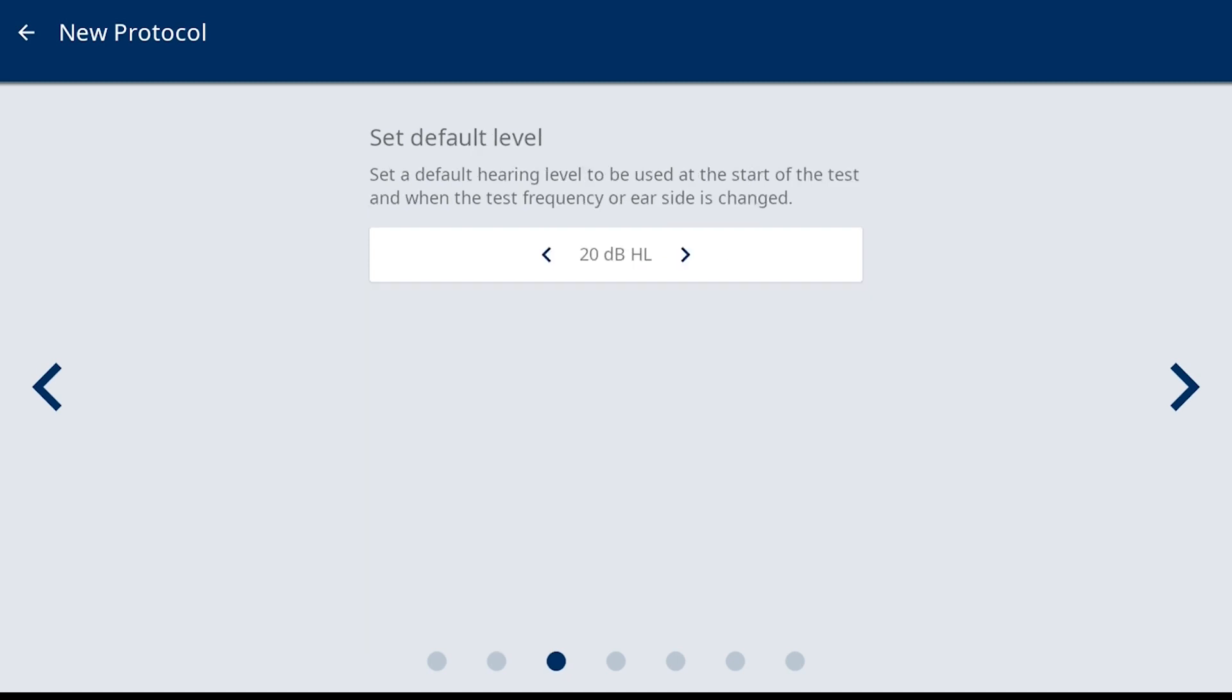Set Default Level is next. This is the default hearing level the audiometer is set to when entering the test screen, when changing frequencies and changing ears. Use the arrows beside the level shown to make a change.